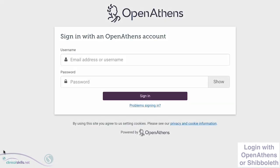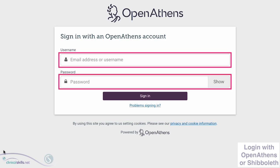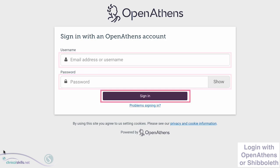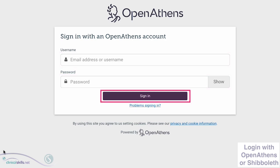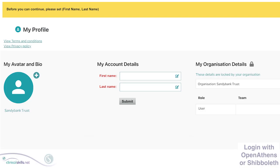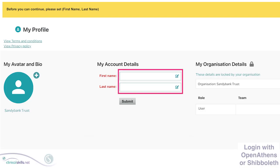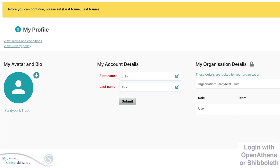If you see this screen on our new site, enter your account details here and click Sign In. You may be asked to enter your first and last names on the next screen. If so, enter your details and click Submit.